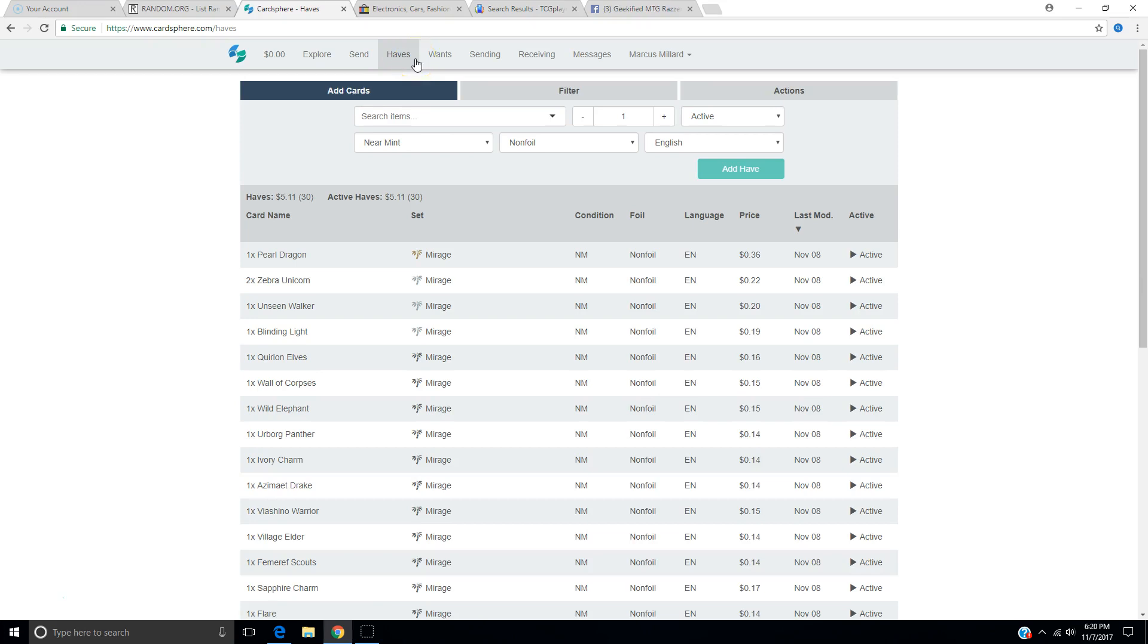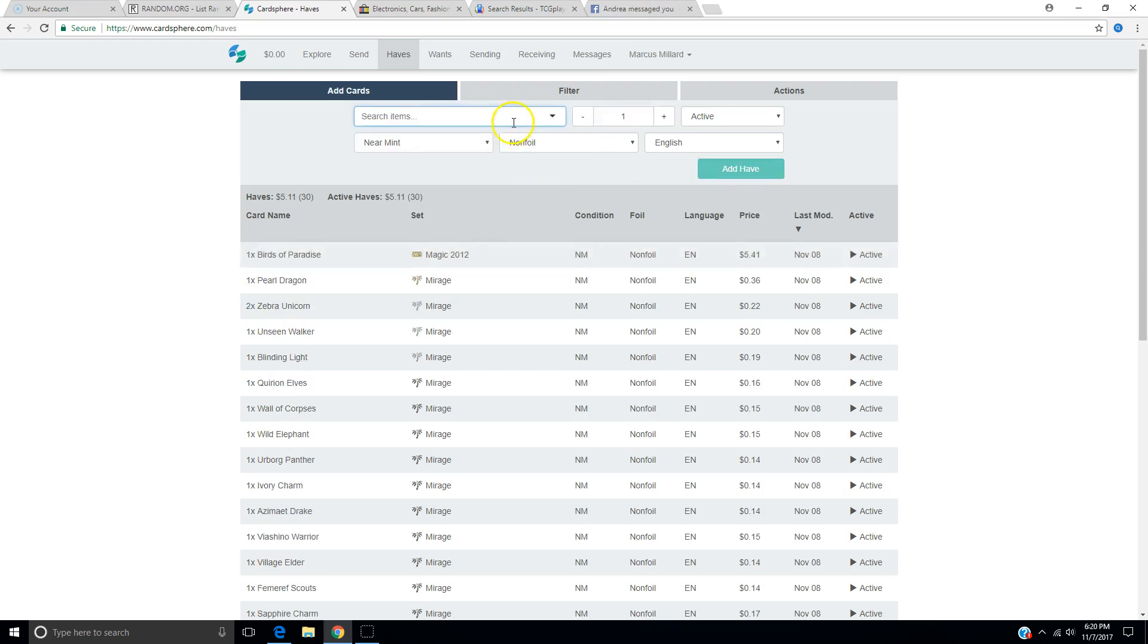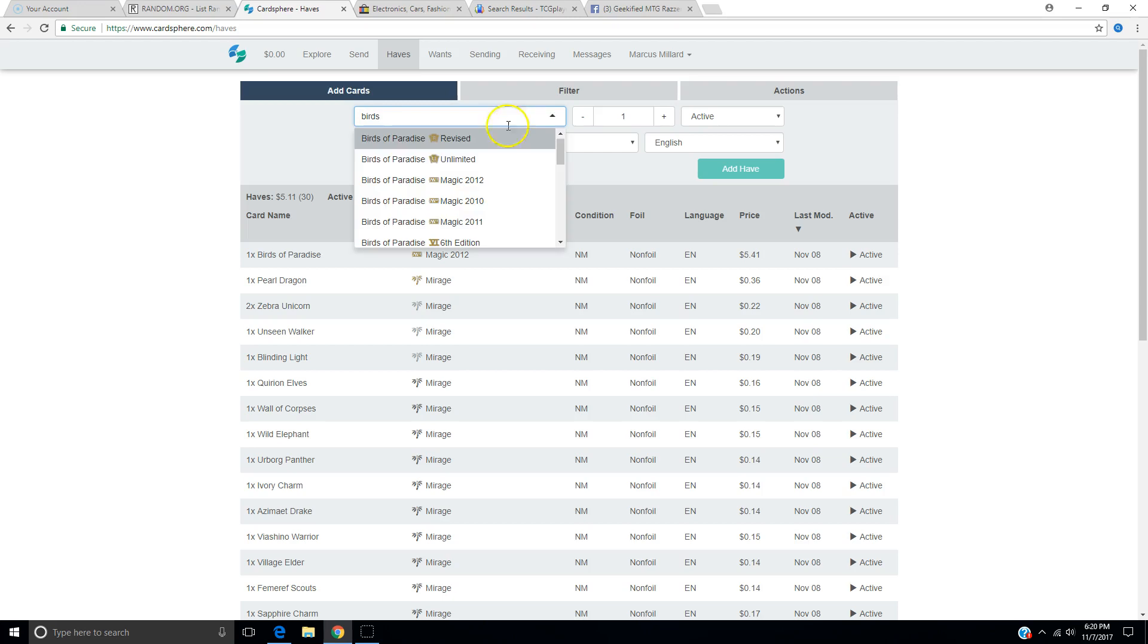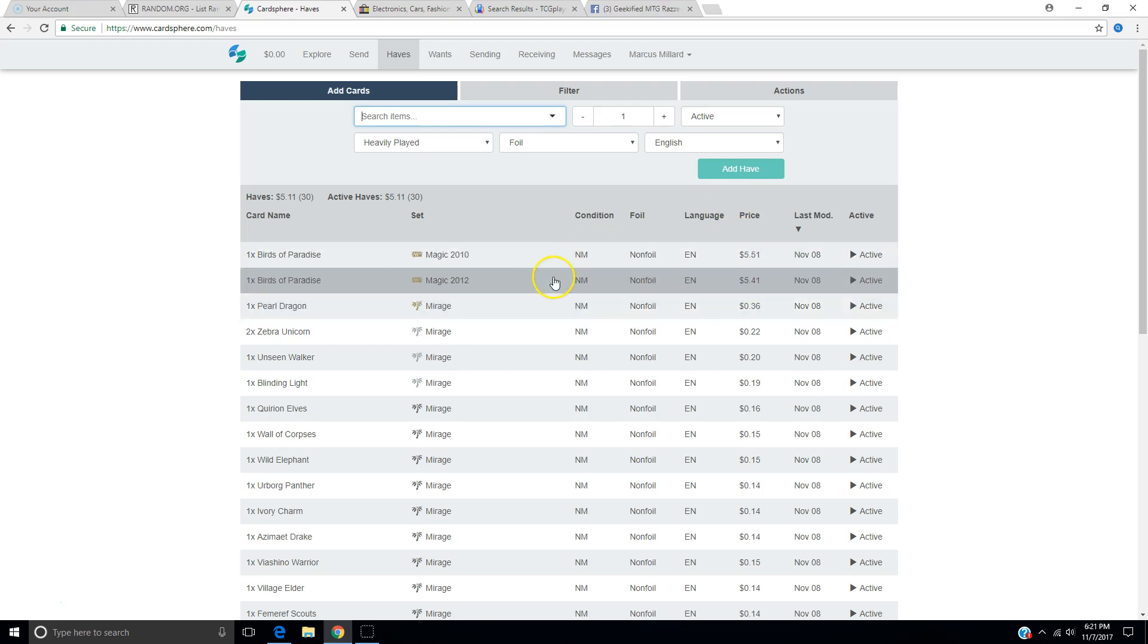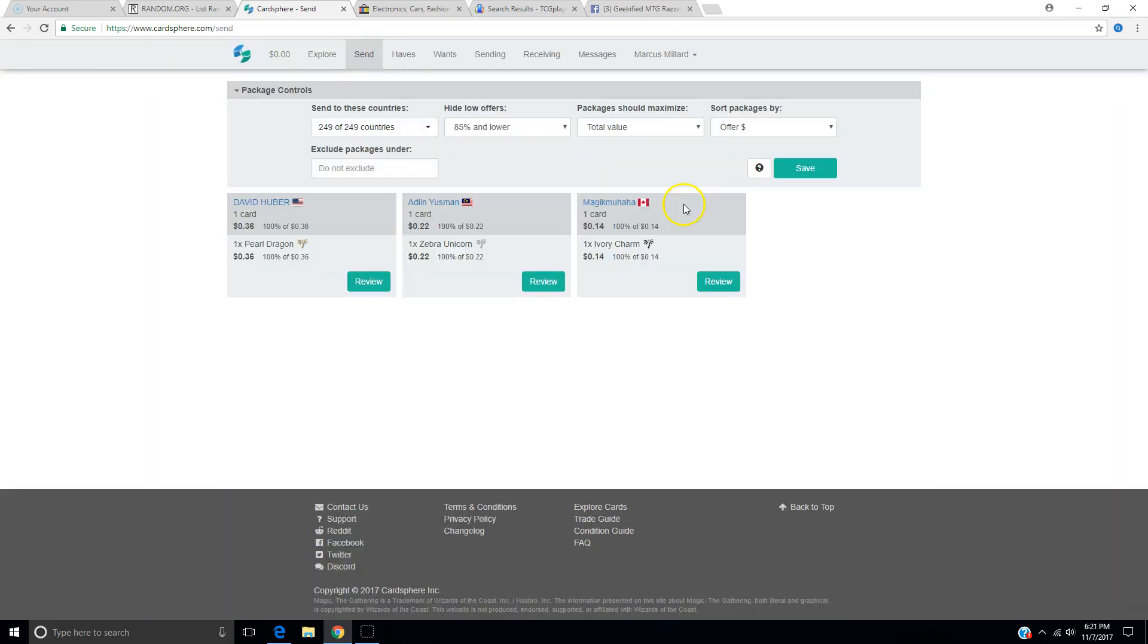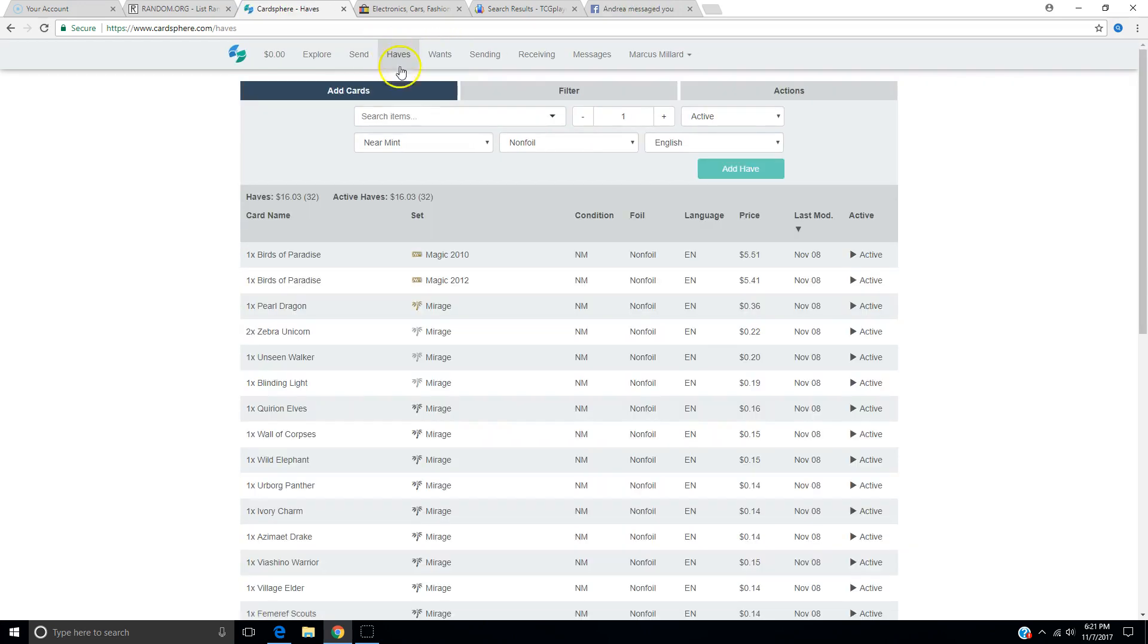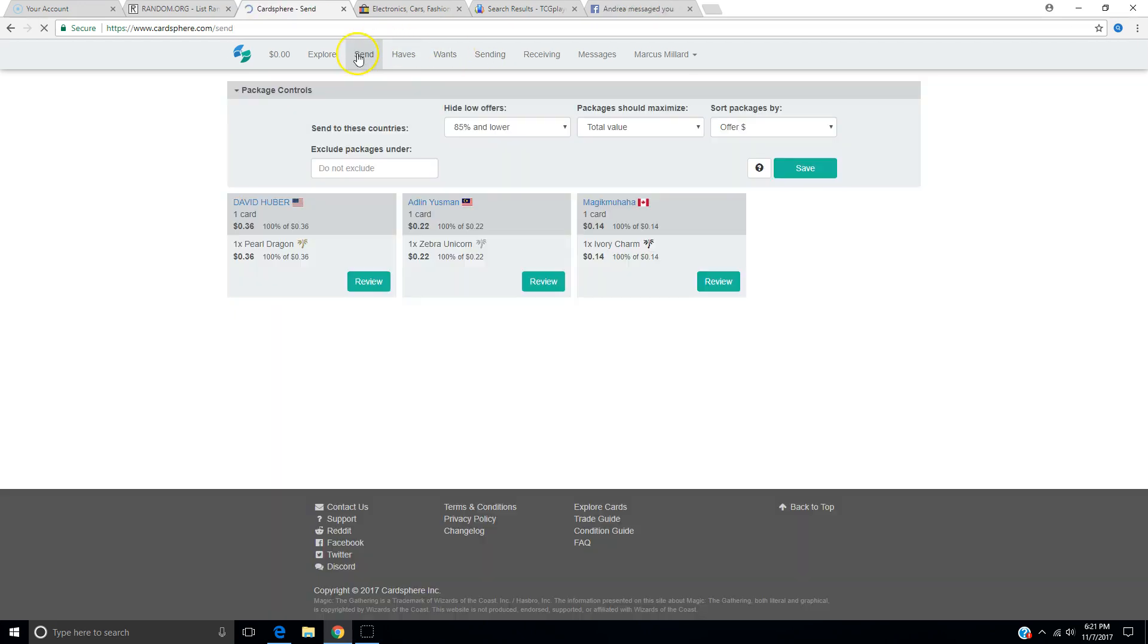Let's just say I'm going to send... Well, I wouldn't send any of this because none of these are the price of a stamp. So, let's do this. Let's go back to Haves. Let me grab something out of my random bunch of stuff. I have two Birds of Paradise. One's M11. No, one's M10, one's M12. Birds. Is that Magic 12? Add, and Birds of Paradise. I got the 12 already, so there's the 10. Add. Near mint. All right, so boom, those are in our haves. And now, let's go back to send. Let's see what happens now that we have cards of more value.